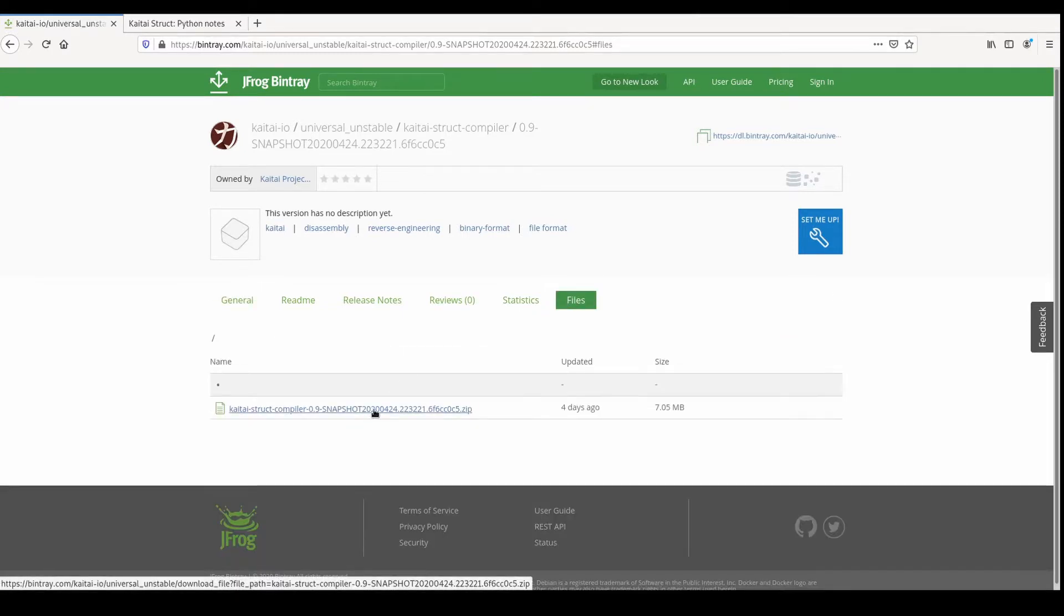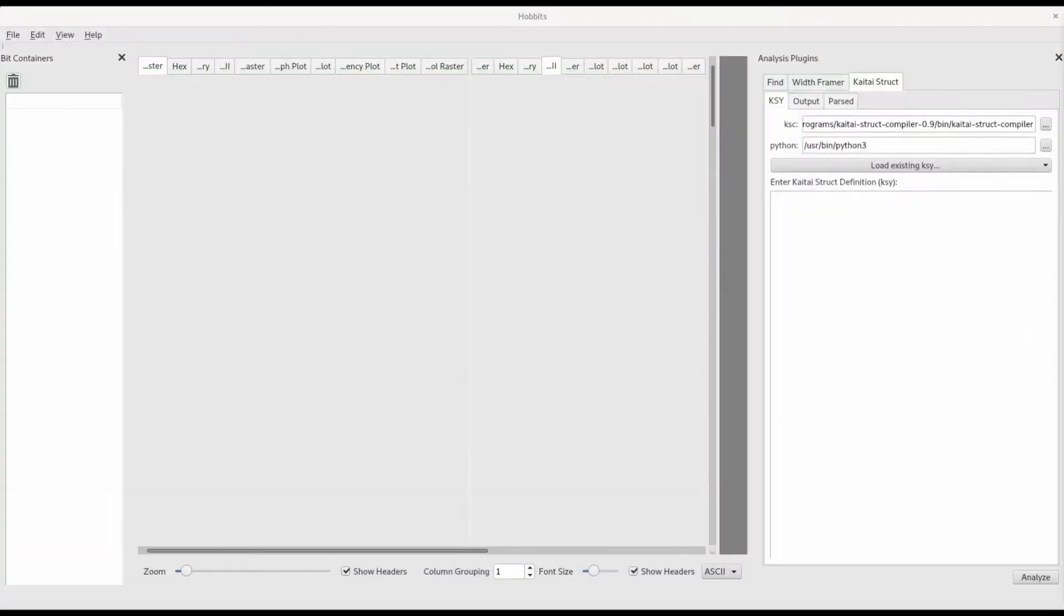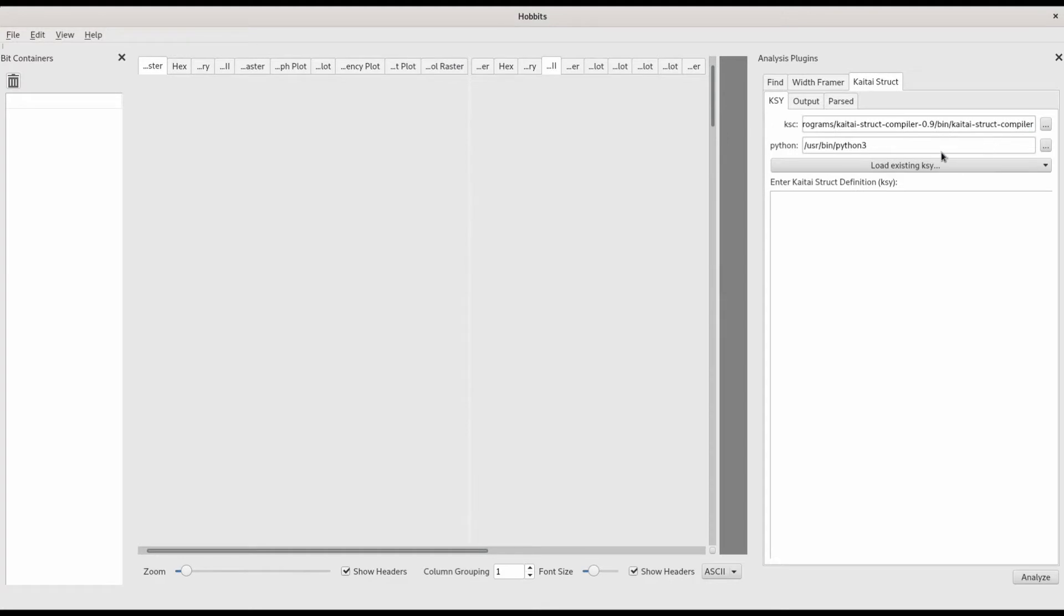Once you have the KyTai struct compiler version 0.9 on your computer, you can specify its location in the KyTai struct plugin in Hobbit's.